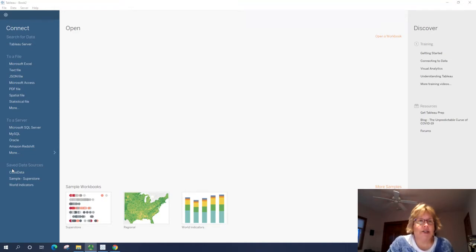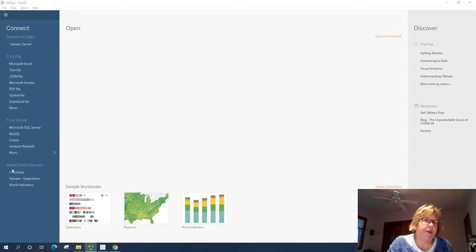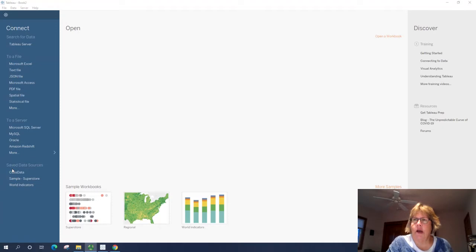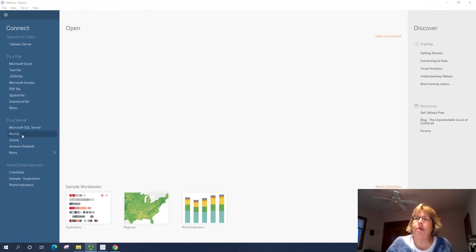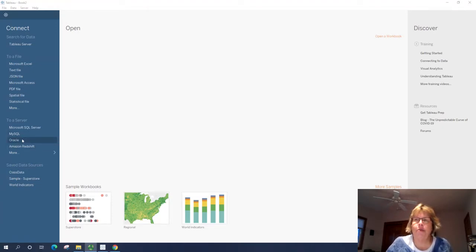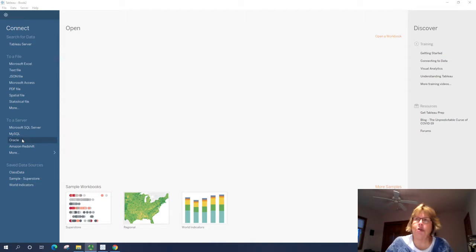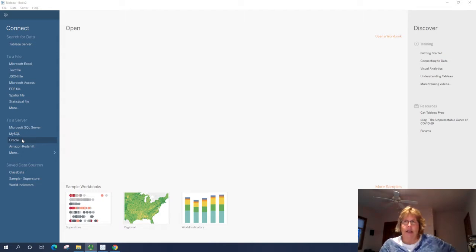Now one of the advantages of Tableau is it can analyze and provide visualizations of using any data set that is greater than a million records. So that is one of the downfalls of Excel. You are limited to a million records. Now things like MySQL and Oracle tend to have millions and millions of records. So you can actually analyze these in Tableau.